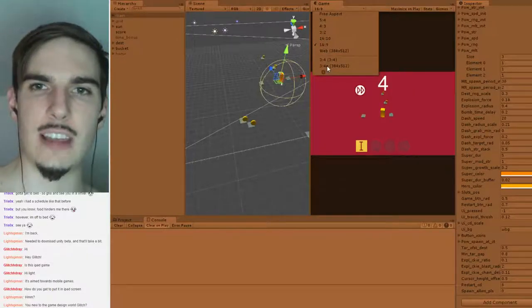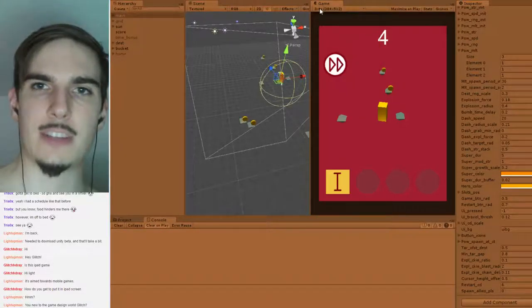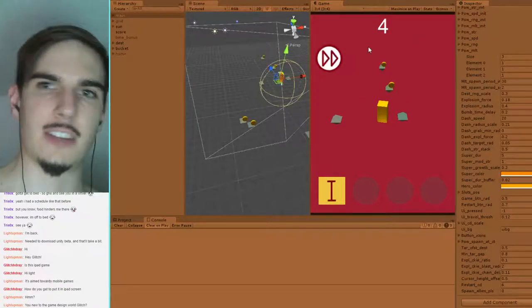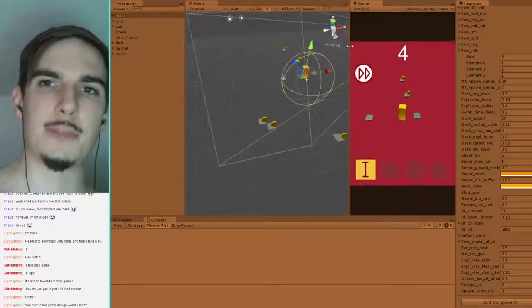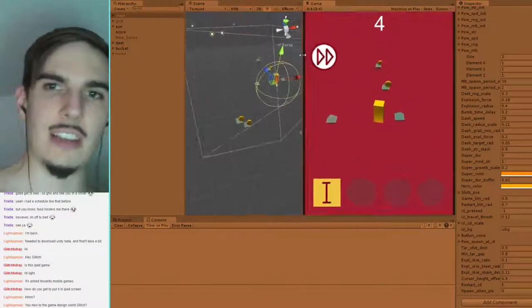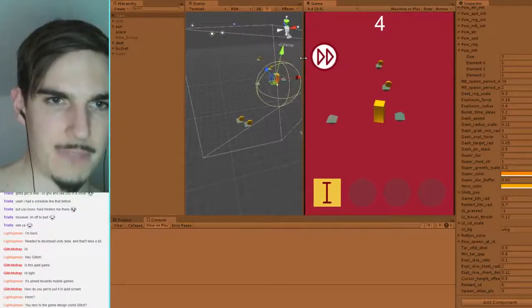I tend to use the fixed aspect ratio, but you can also use a free aspect ratio, which is sometimes nice for dev purposes, because then it'll make it as big as your screen can accommodate.